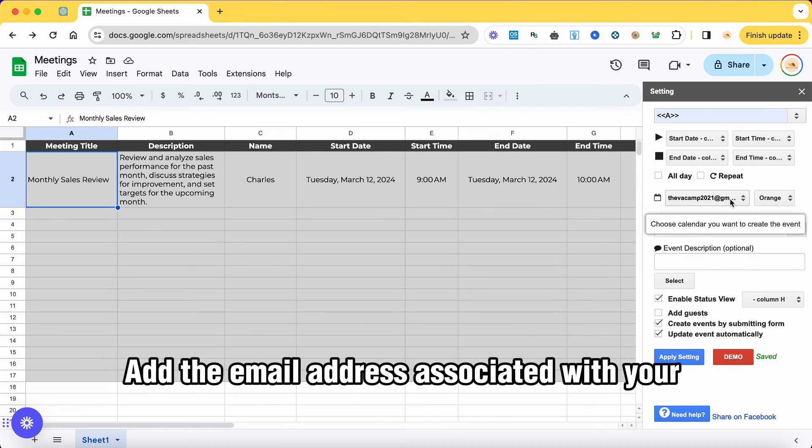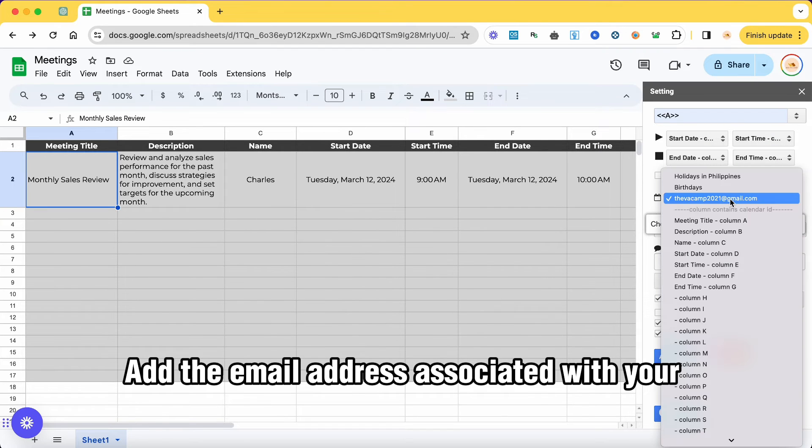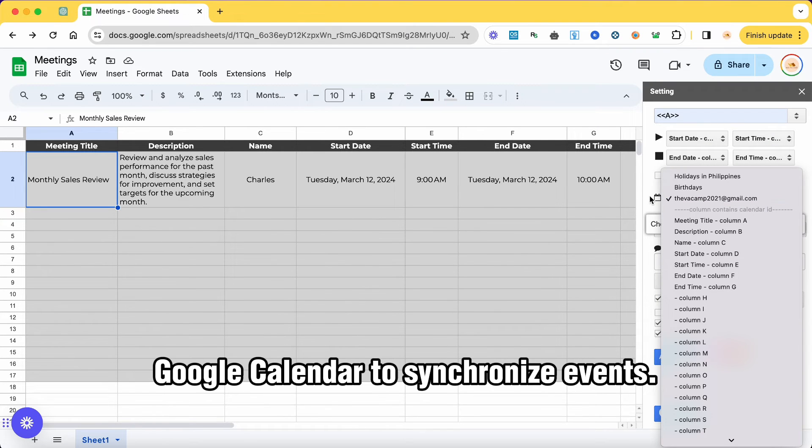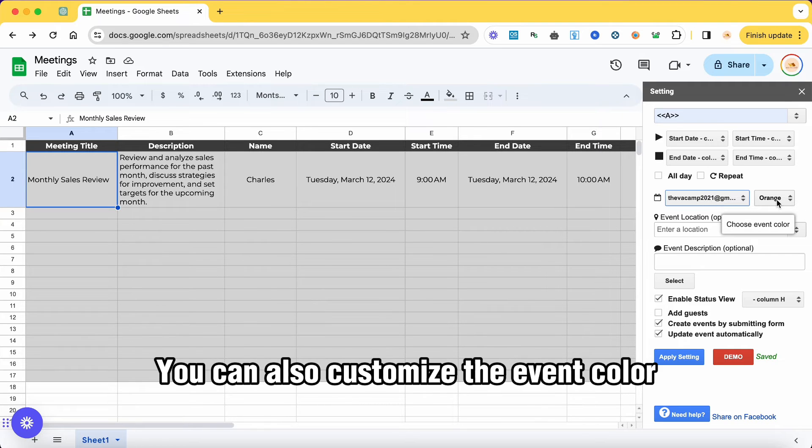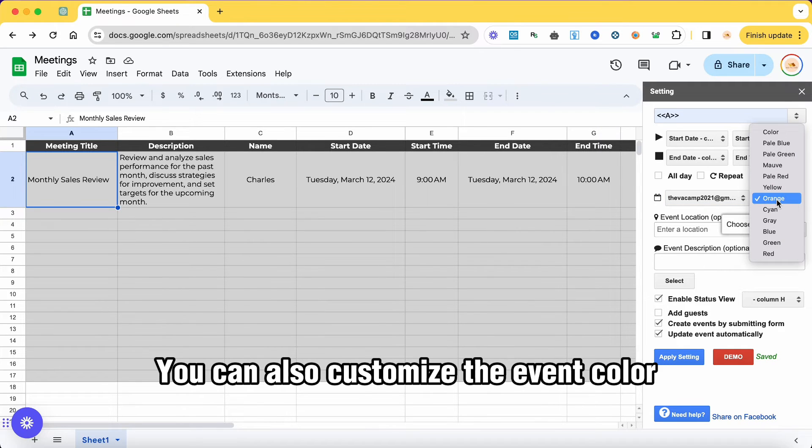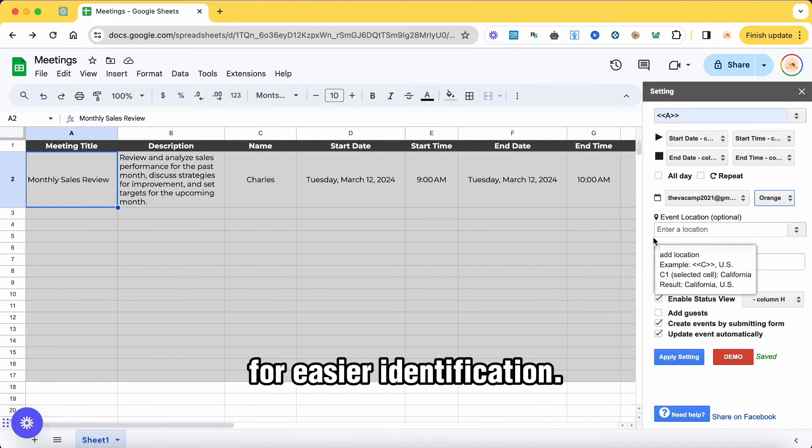Add the email address associated with your Google Calendar to synchronize events. You can also customize the event color for easier identification.